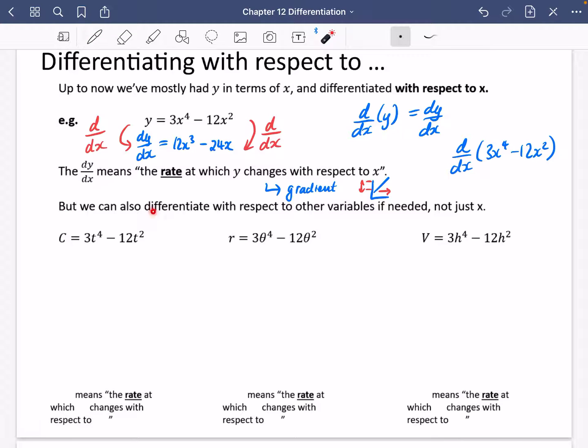But we can also differentiate with respect to other variables if needed, and not just X. This is going to come up loads and loads in all sorts of areas of maths with calculus and differentiation.